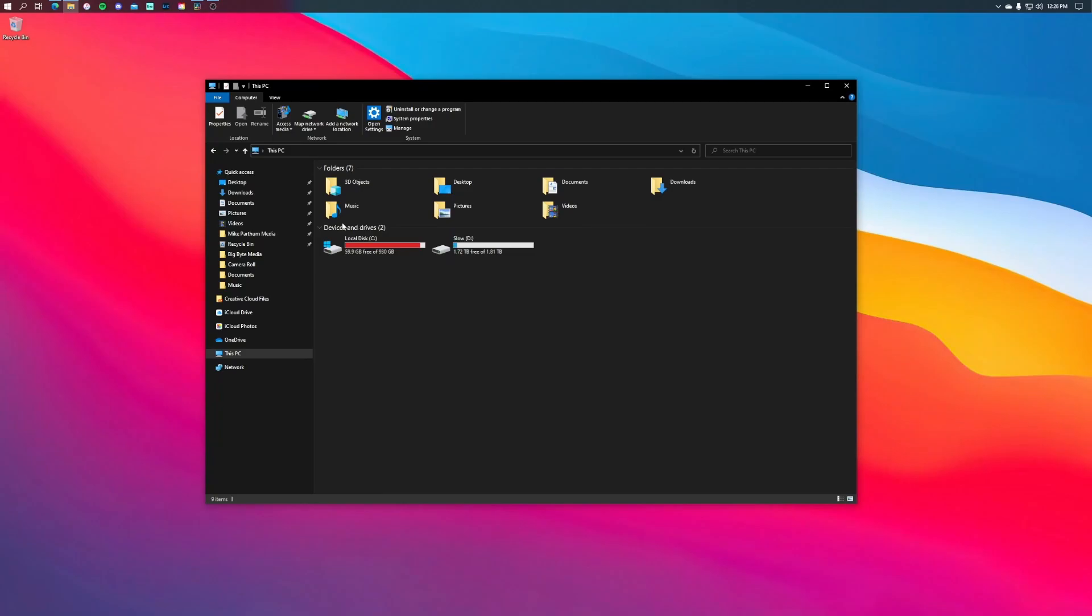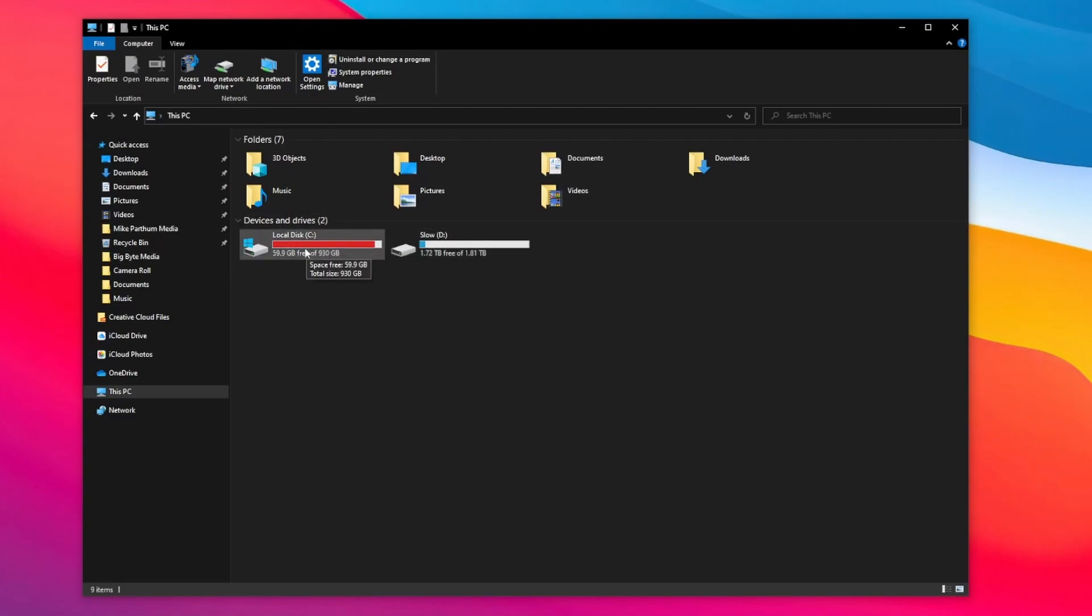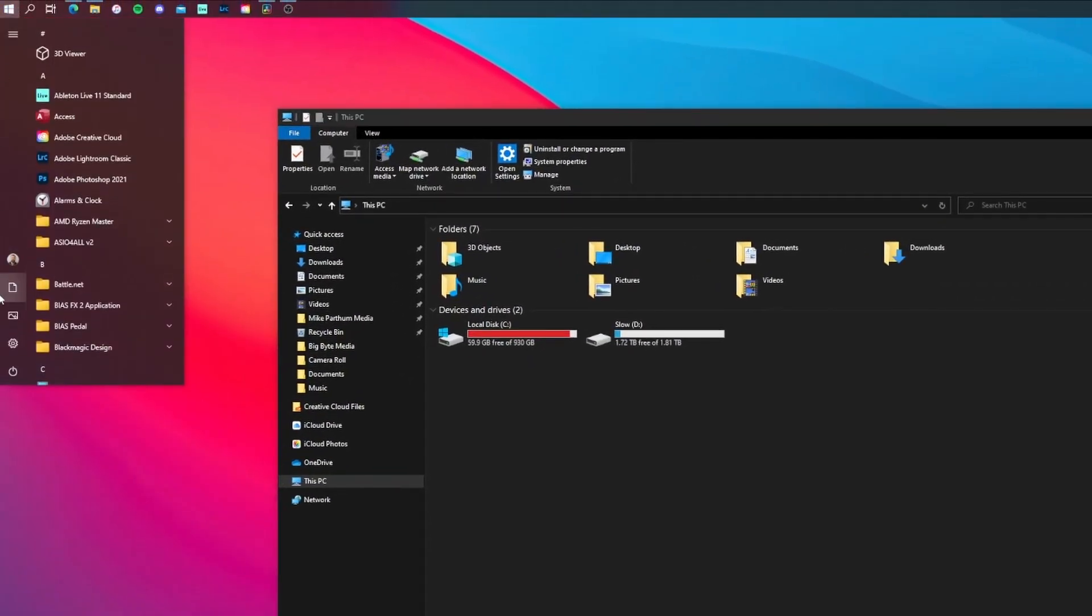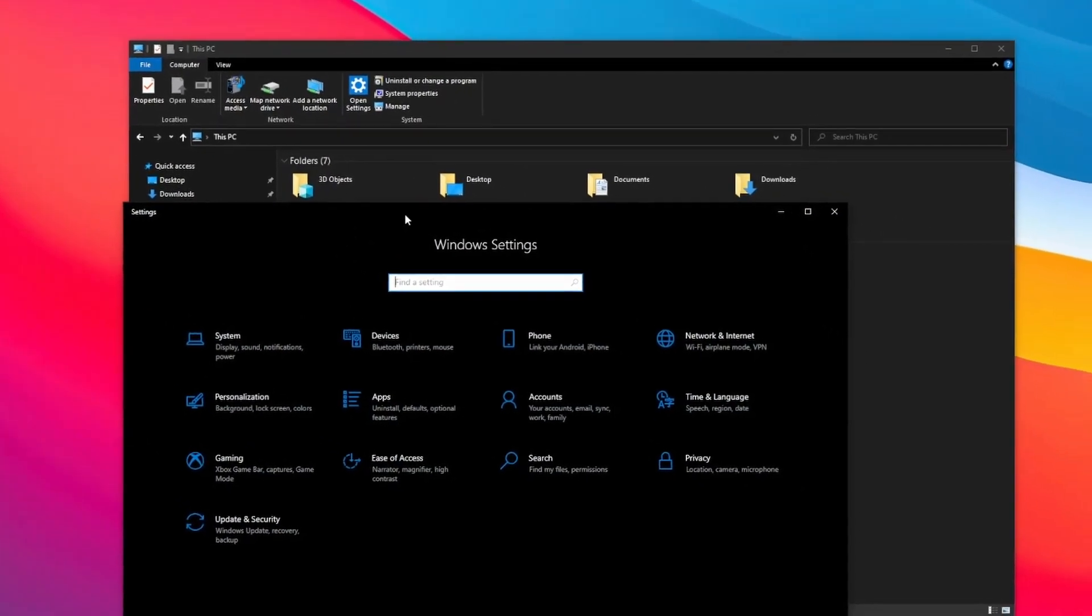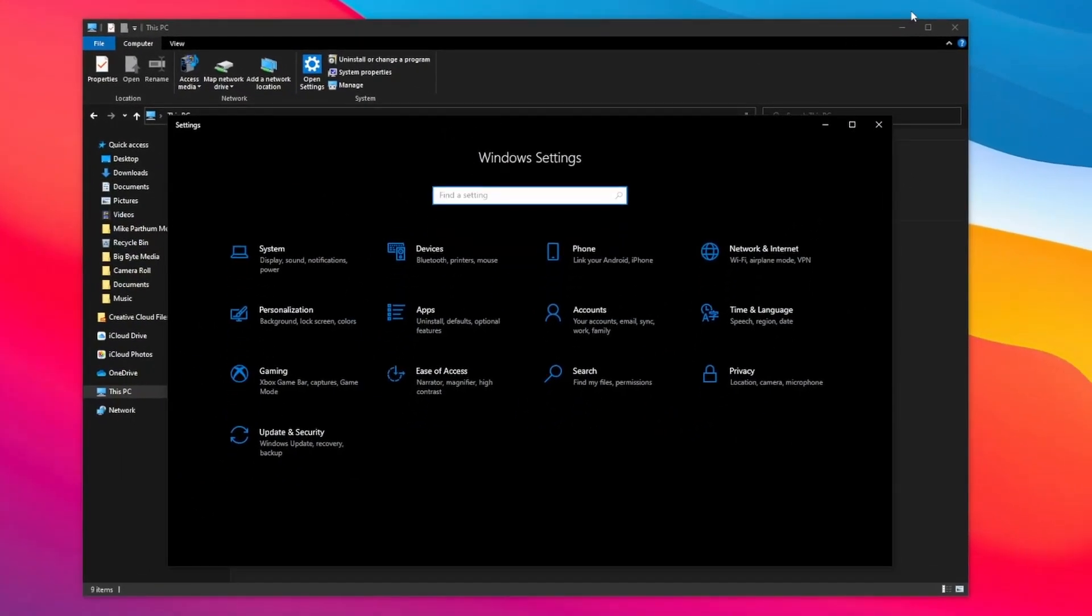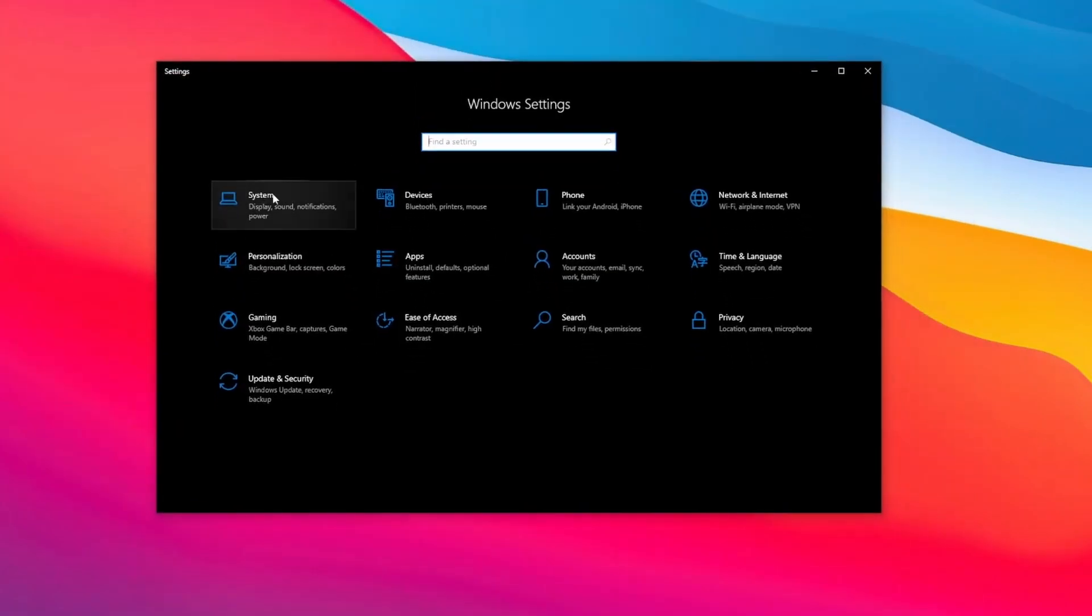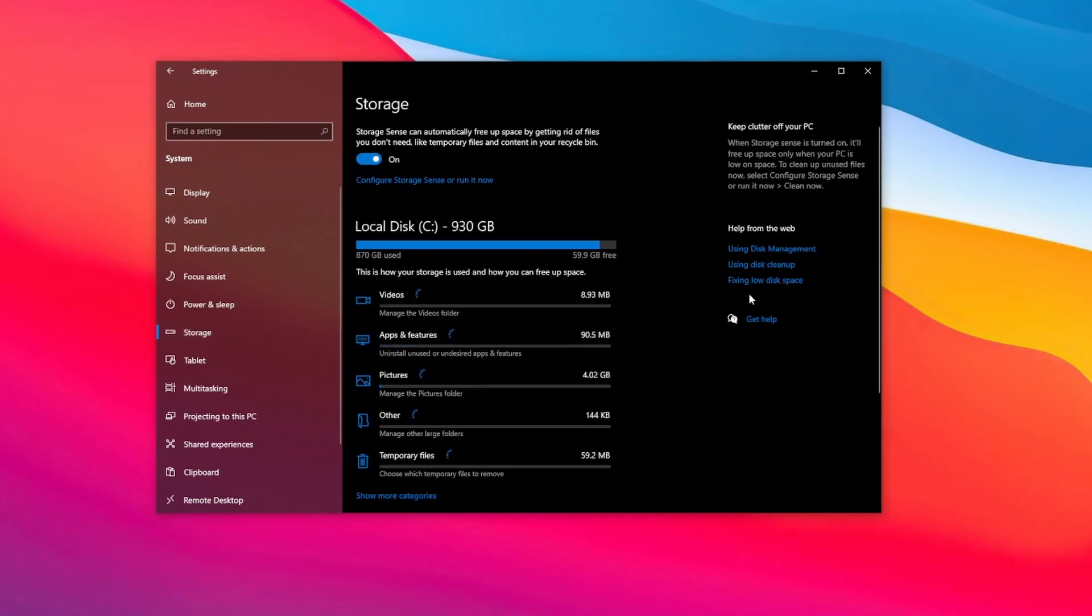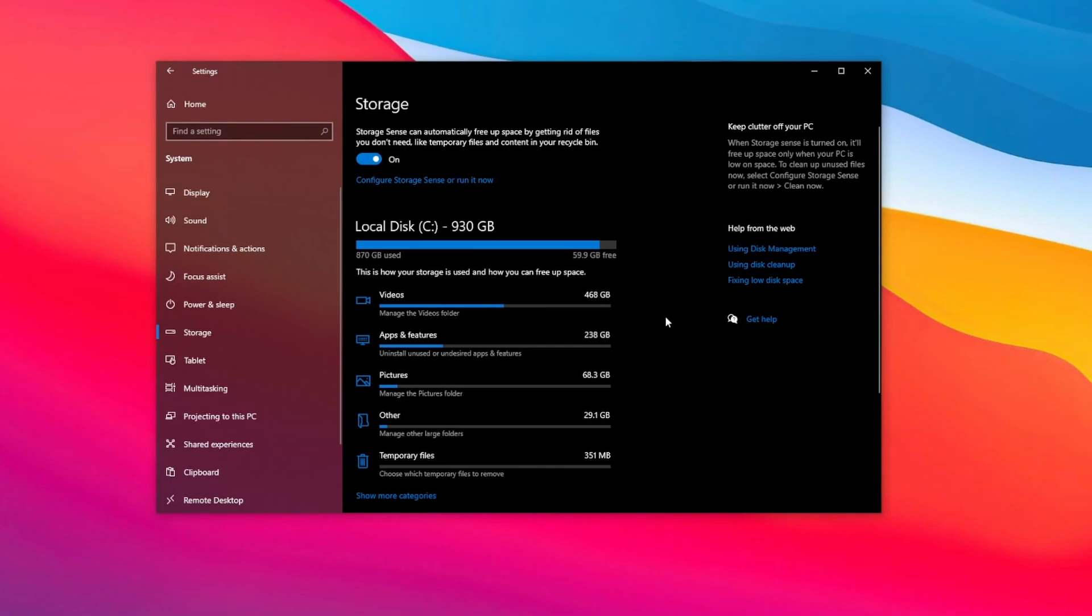So as you can see my local disk C I'm running out of hard drive space quite a bit and so what I did to figure out what was causing my issue is come up to start and select settings, select system and then storage. This will go ahead and calculate how your storage is used and how you could free up space.